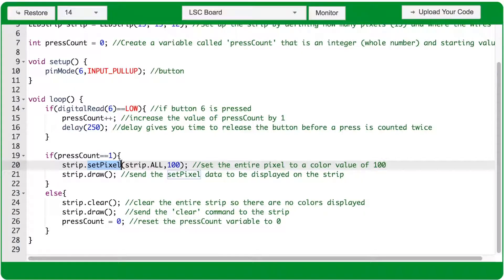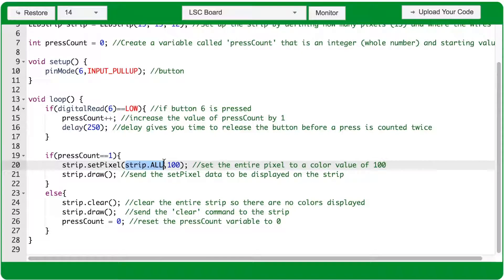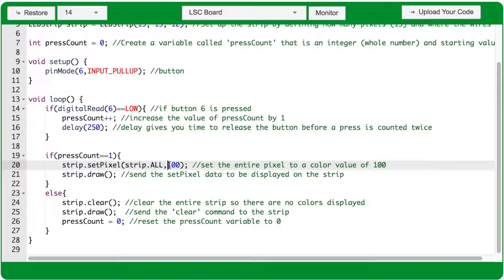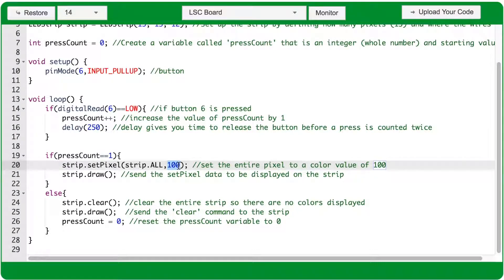The setPixel function has two arguments. The first determines which pixel or pixels you want to turn on. We're using strip.all as that argument because we want to turn on the entire LED strip. The second argument is a color value ranging from 0 to 299. We're using a value of 100, which is red.